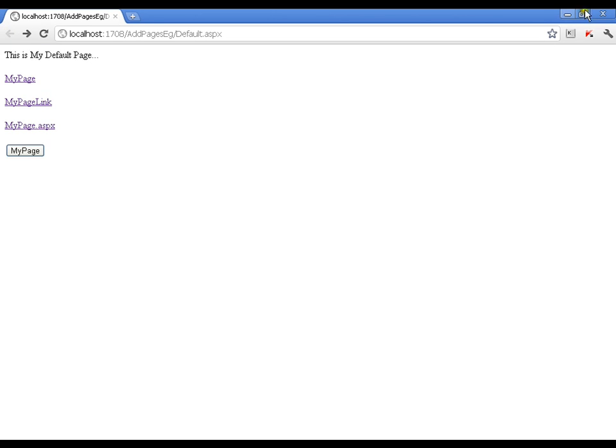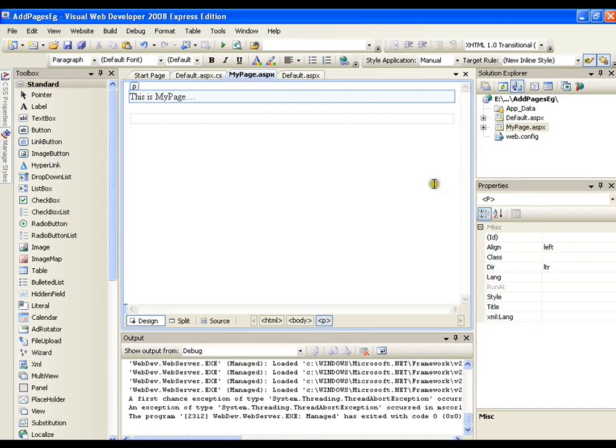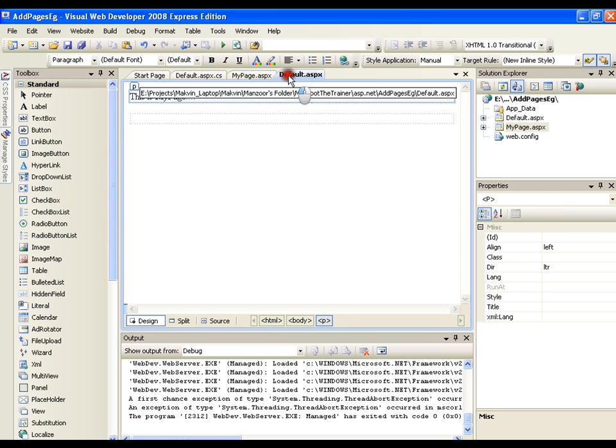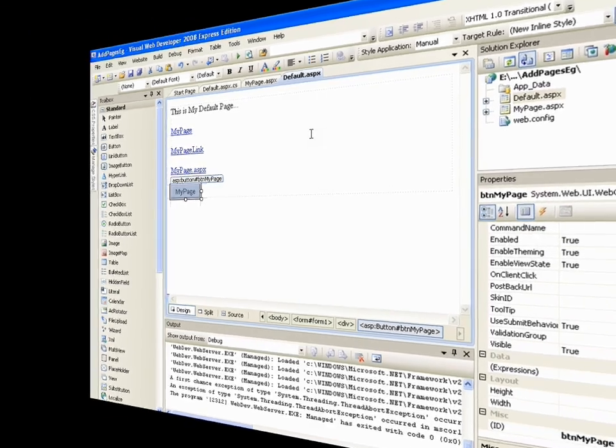So that's it. So this is very simple to add multiple pages to your application. You can do in this way and you can navigate from one page to another page using one of the many ways that we have. Thank you very much.